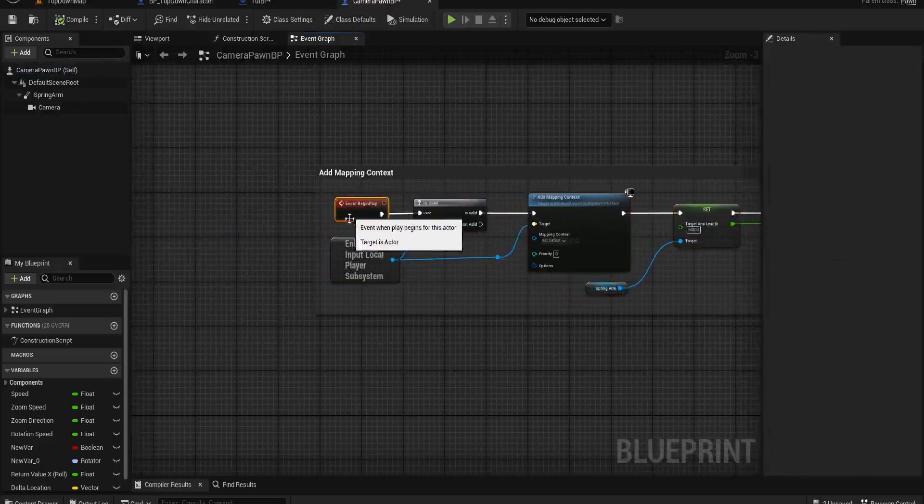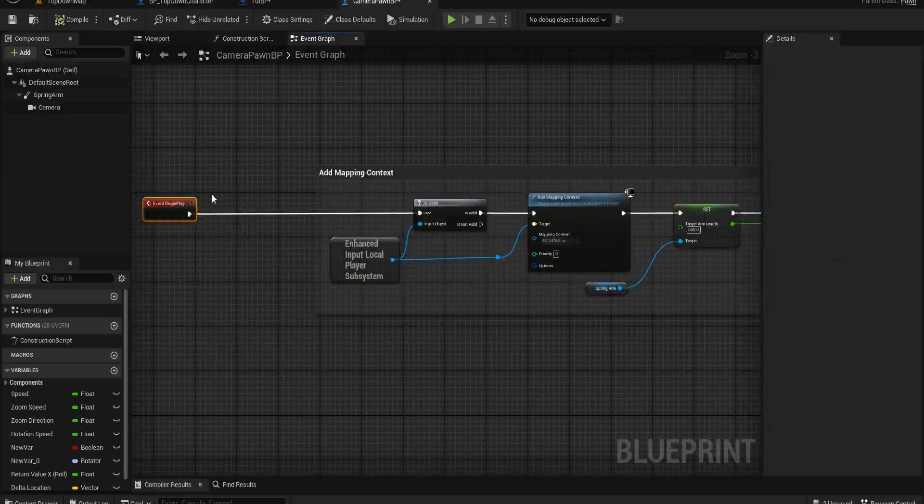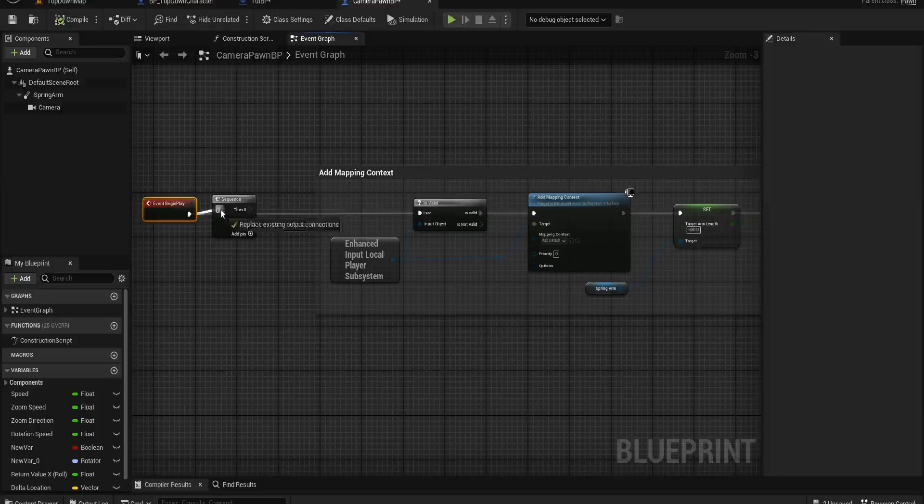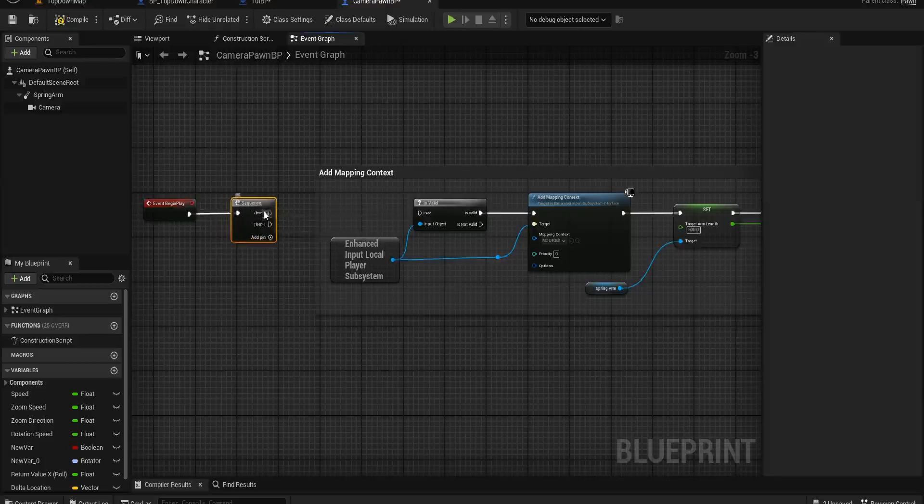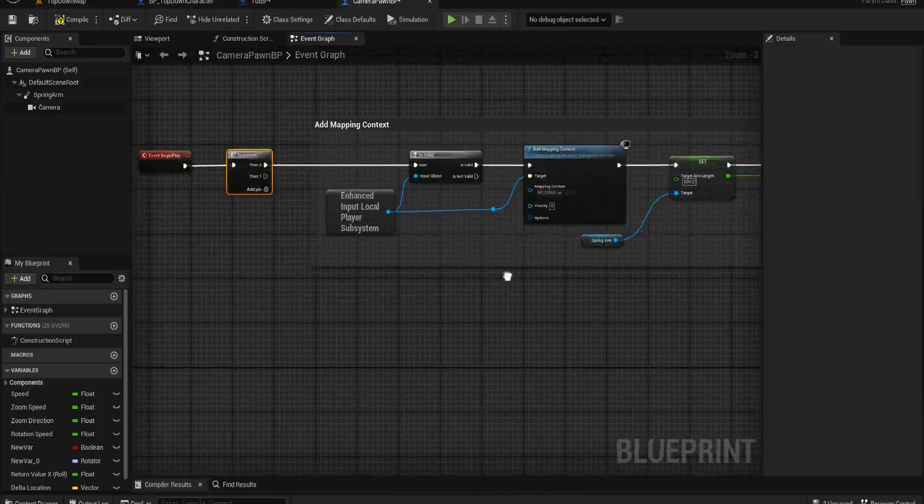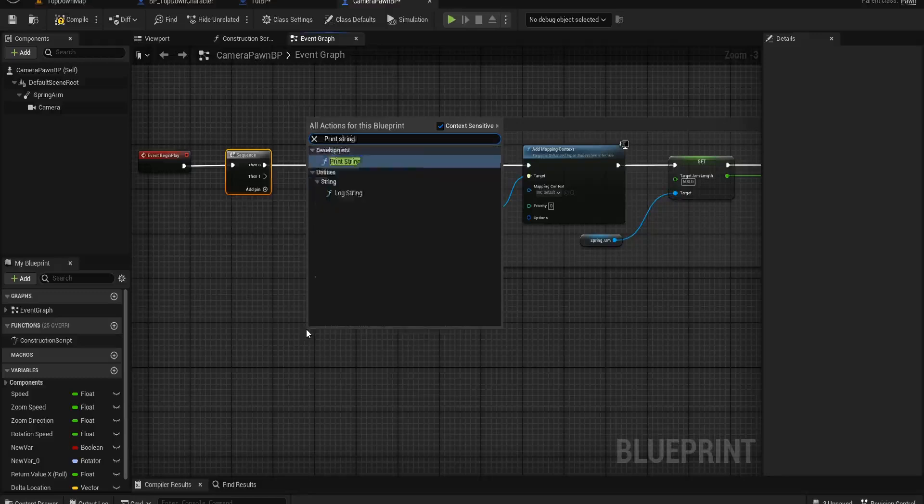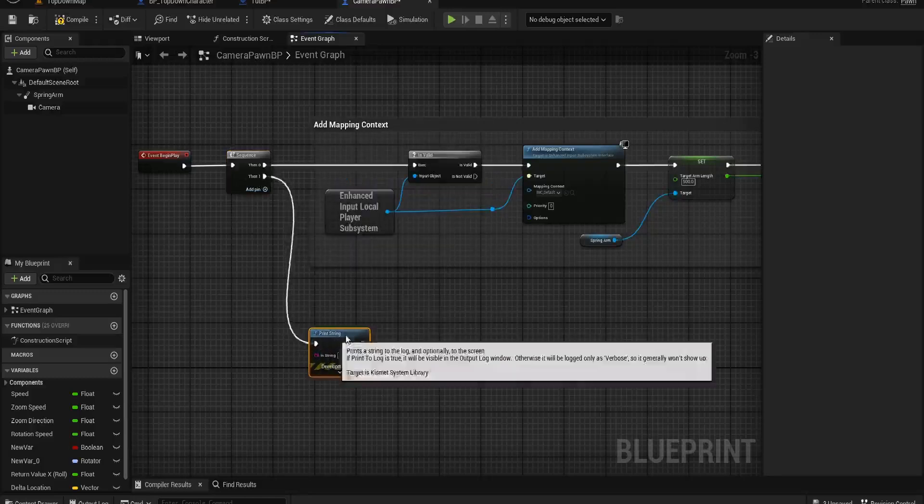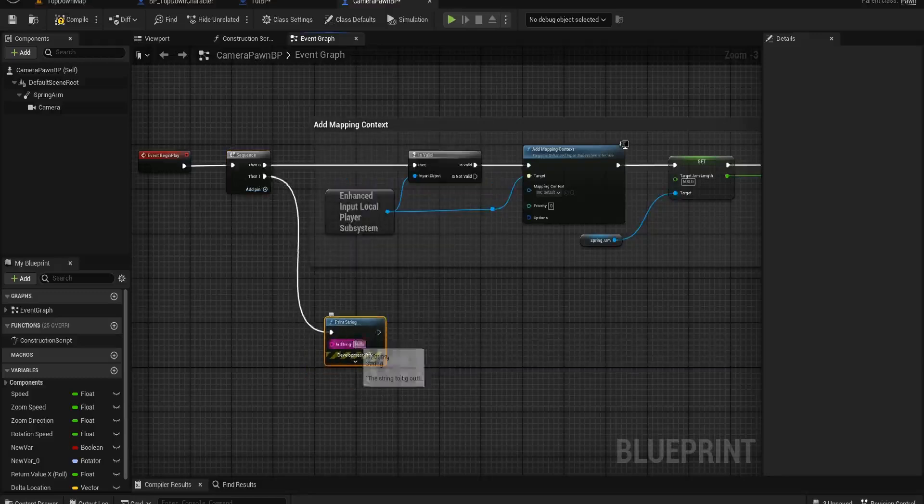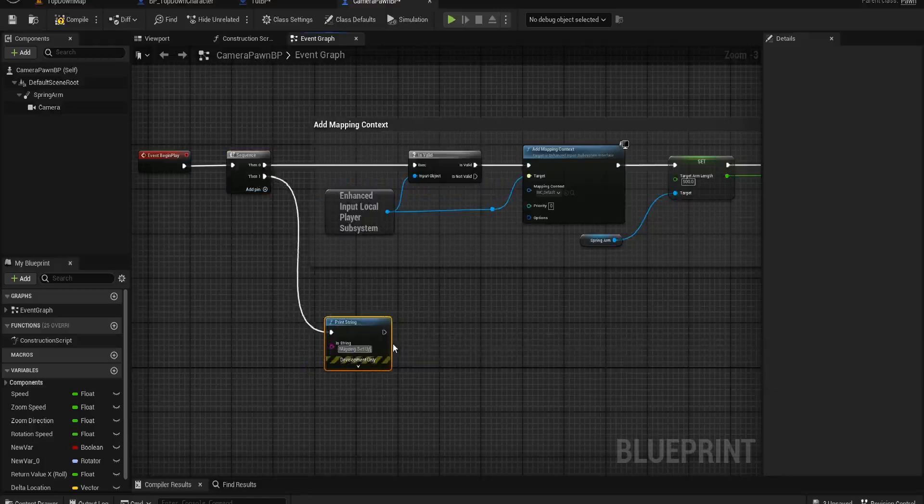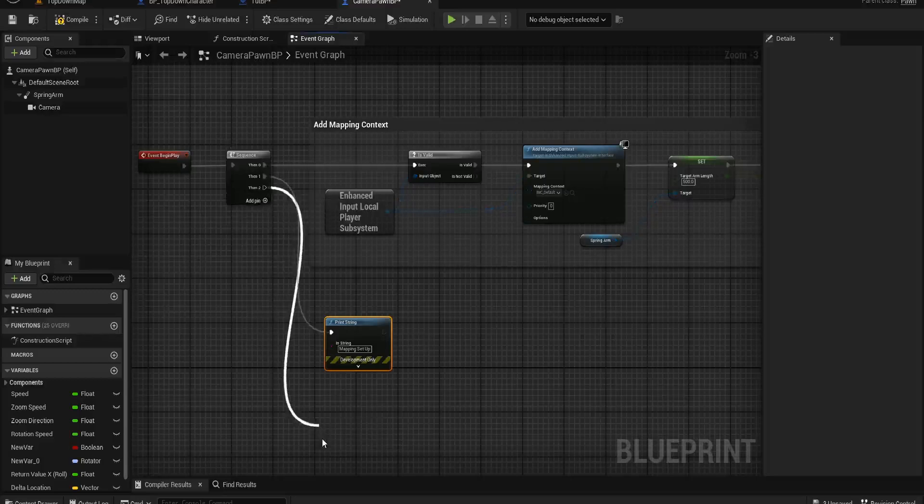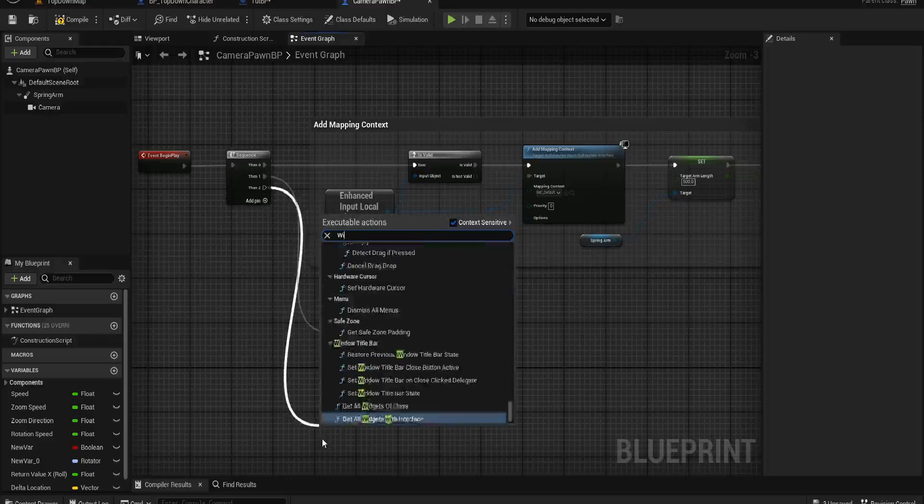We have our setup of our mappings for enhanced inputs. What I could do is off of our event begin play, start a sequence, have it set up the mapping inputs. And then afterwards, do me a print string that says mapping set up.